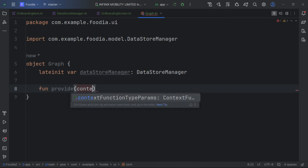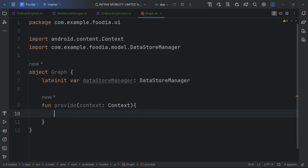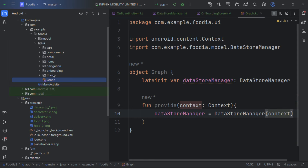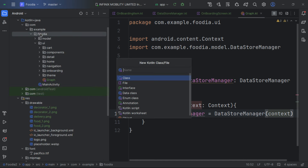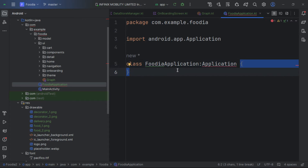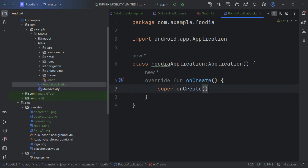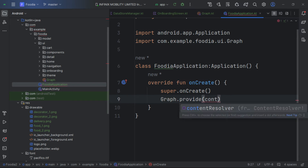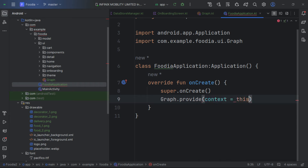We add a provide function that takes a Context and does manual injection — creating a DatastoreManager with the context. We then create an Application class that inherits from Application and calls graph.provide(this) on onCreate.